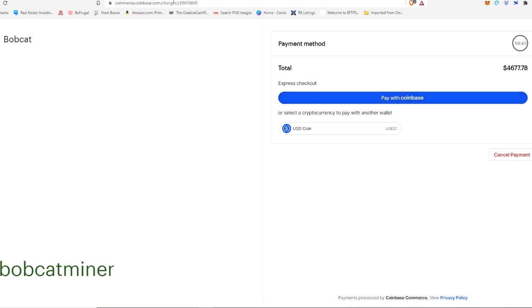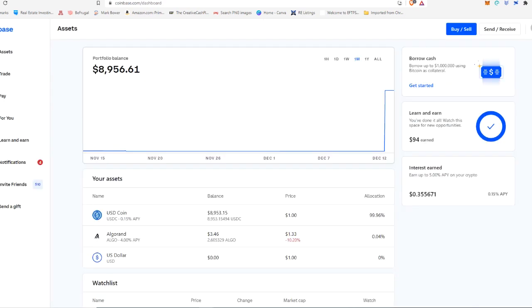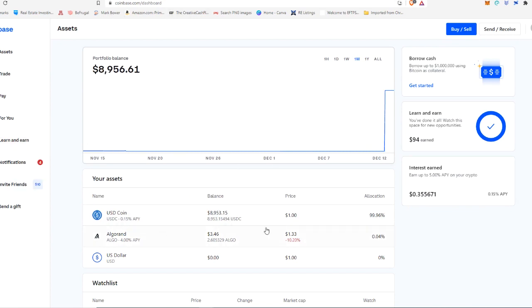Now you do have to have USDC coin inside your Coinbase account wallet. As you can see here, I've got about $9,000 worth of USDC inside my Coinbase account. If you don't already have a Coinbase account, you can just go to Coinbase.com, get signed up.